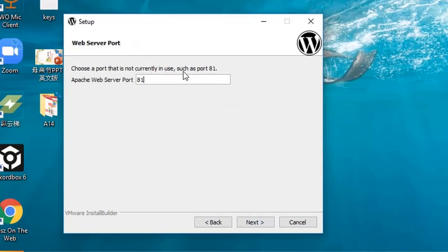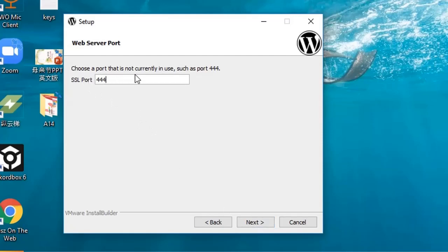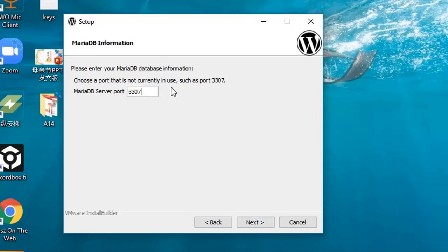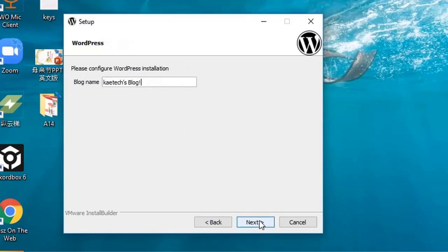We have to choose a port that is not currently in use, so we click Next. We also choose a port that is not currently in use for the SSL port, click Next. Then we also choose a port that is not currently in use for the database server port and click Next.